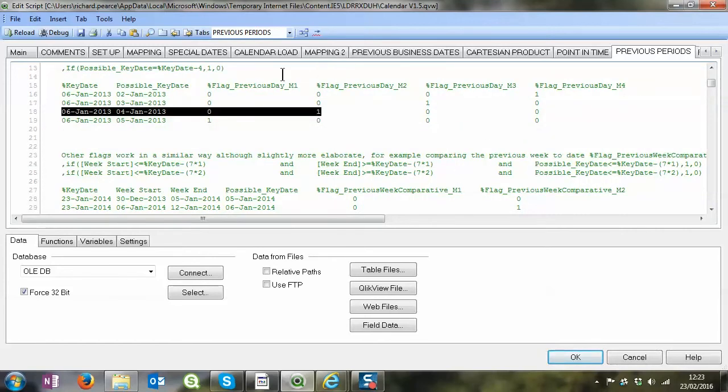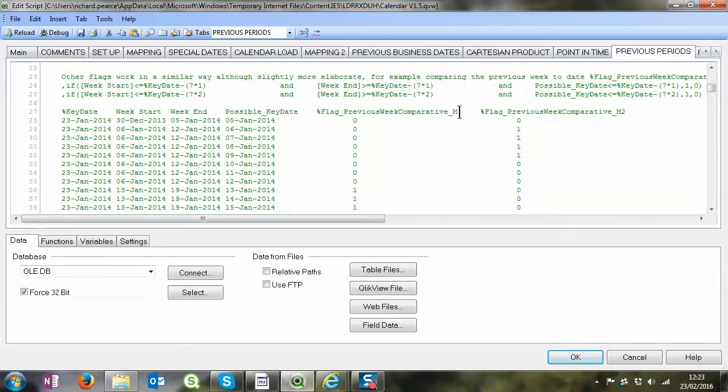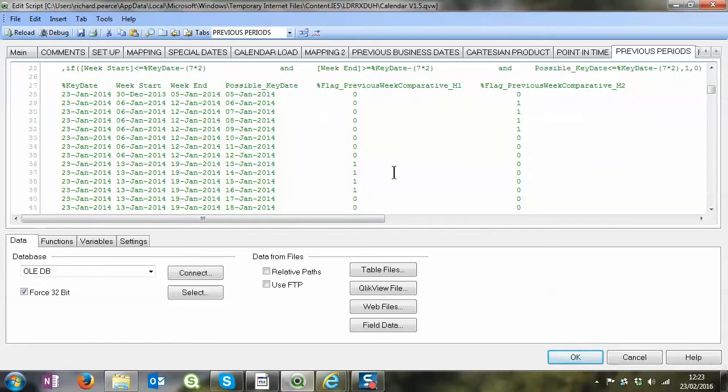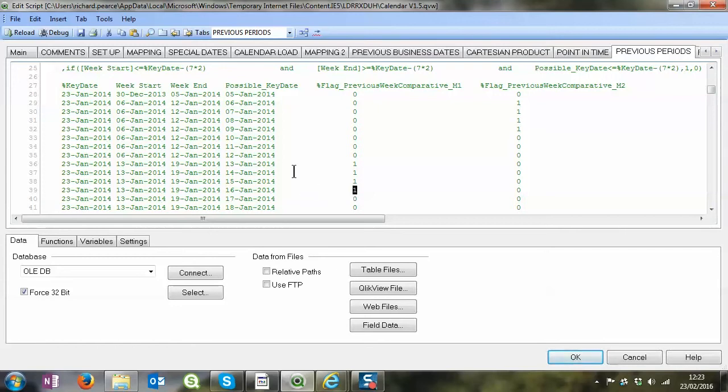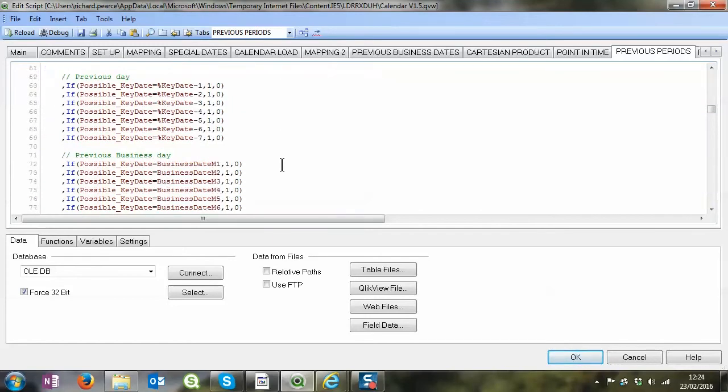That's the logic around this naming convention. So the key date is the 23rd of Jan and it's the previous week, so the possible dates that we've got, so it's comparative as well. The 23rd of Jan will have been at some point midweek, it won't be the actual Monday to Sunday kind of time frame. So it's saying the possible comparative is the 13th, 14th, 15th, and 16th of January, and that's all for the same key date that the user selects. So just to run through these, I'm not going to go through them in detail.